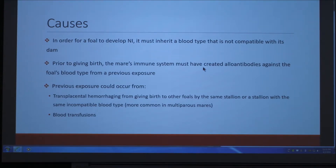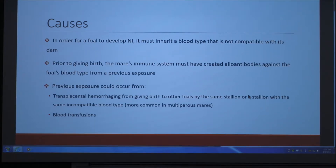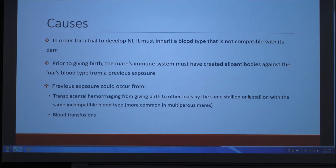The causes can be due to the foal carrying a blood type that is not compatible with its dam. If a dam is on her first pregnancy with a stallion whose foal ends up with a different blood type, neonatal isoerythrolysis probably won't occur because the mare hasn't been exposed to that blood type before — there's no blood transfer between the dam and foal during pregnancy. Prior exposure could come from transplacental hemorrhaging from giving birth to other foals by the same stallion or a stallion with the same incompatible blood type, making it more common in multiparous mares. Blood transfusions with an incompatible blood type are also a source of prior exposure.